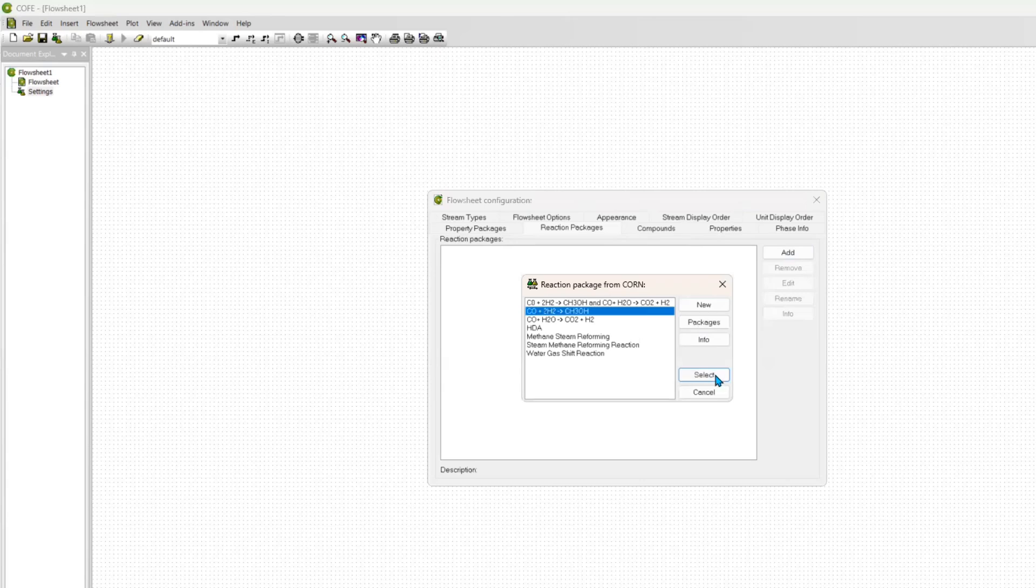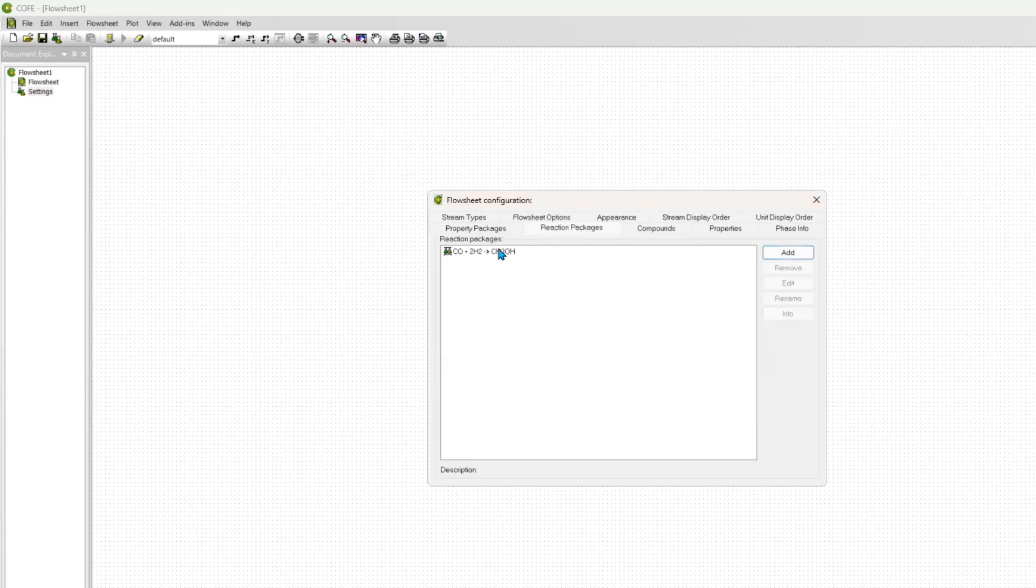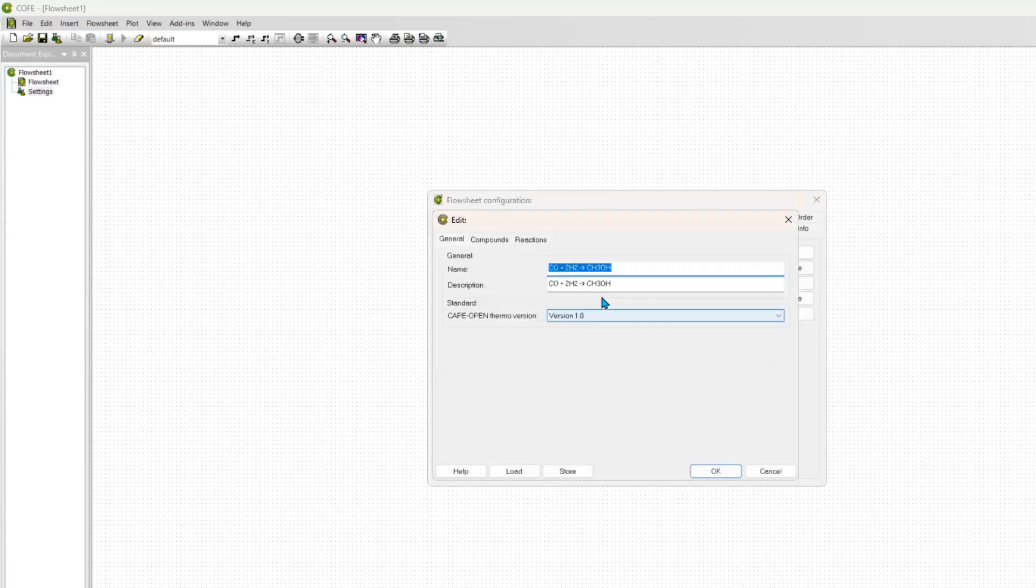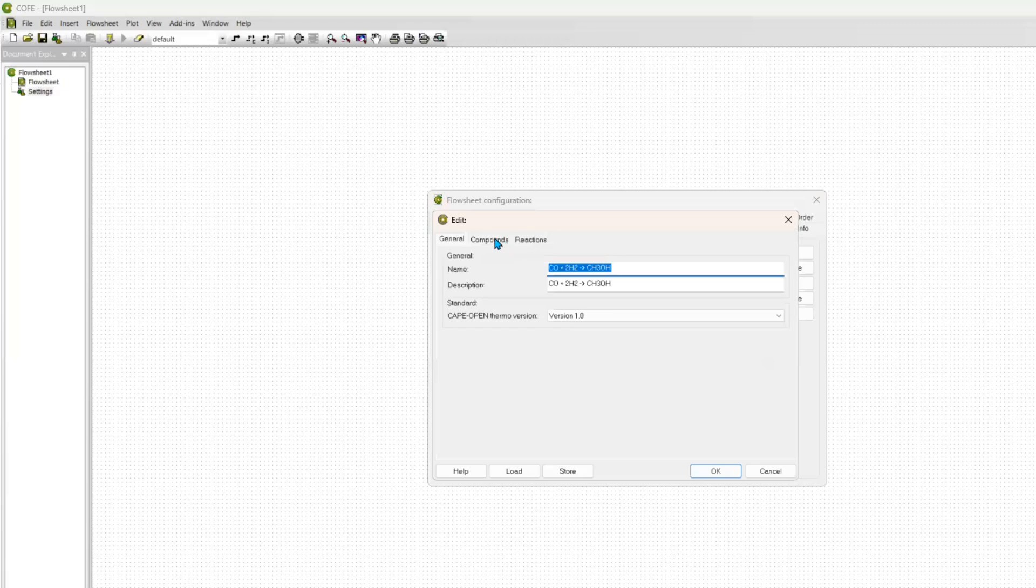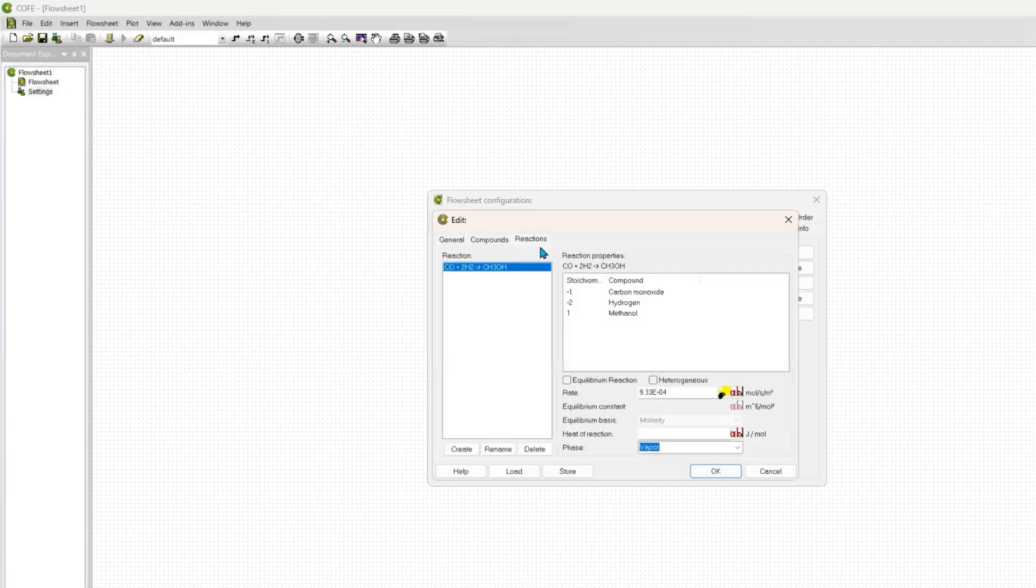For the reaction package, what you need is your reaction itself that will be taking place in that particular plug flow reactor. If you haven't created it, it's also simple: just click on Add and then New, then you create your new reaction package. But because I've already created it, I'm just going to click on it.